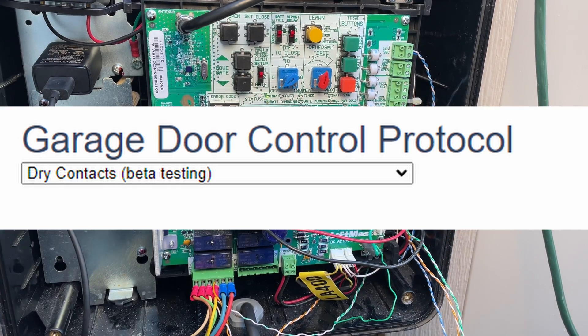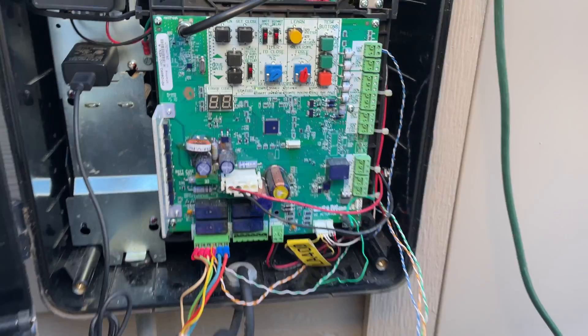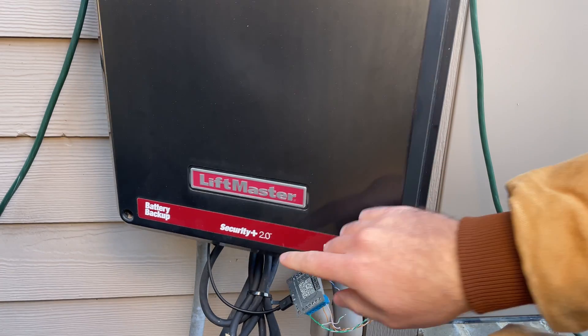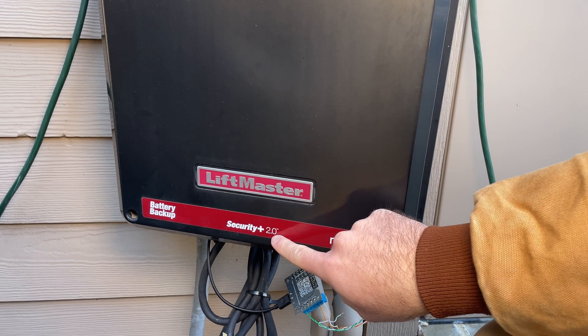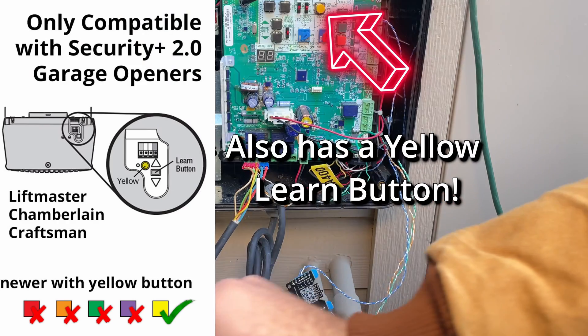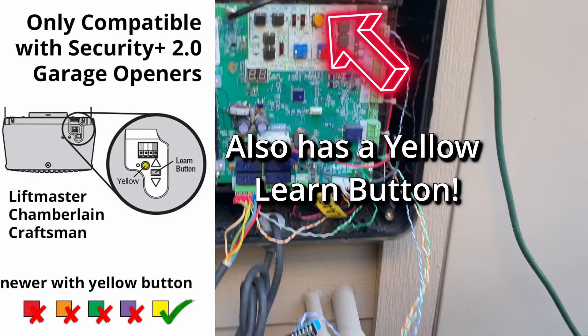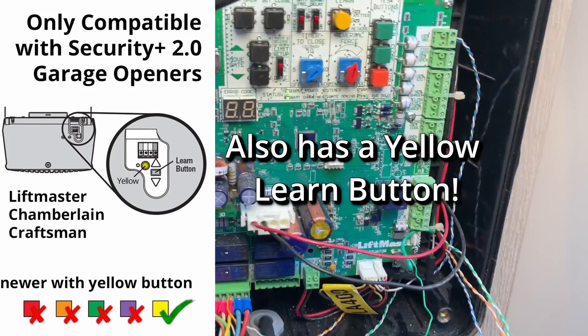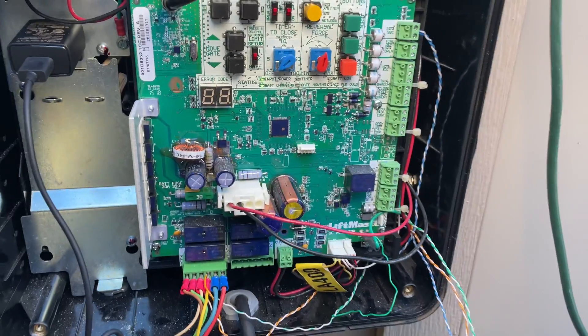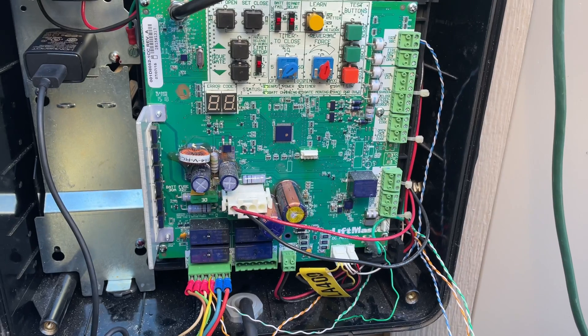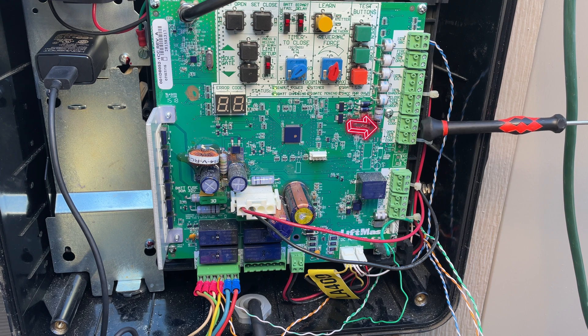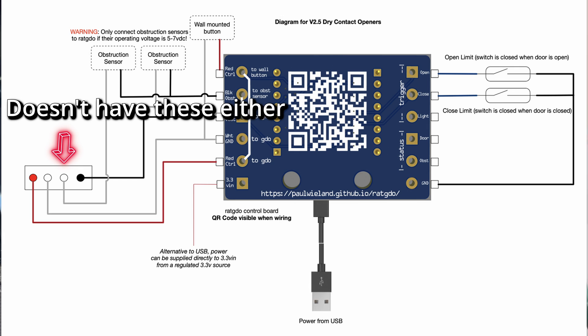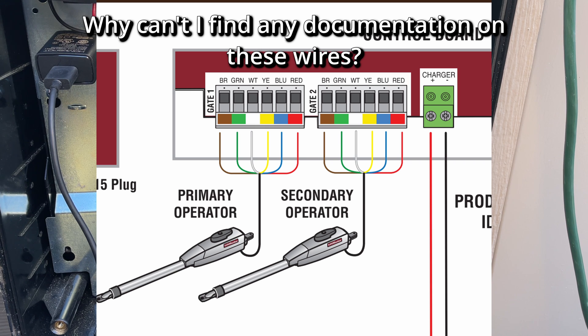That might seem a little strange and it should because this gate explicitly states that it is Security Plus 2.0 MyQ. However the inside of this gate does not operate like I think a lot of the MyQ garage doors operate in the sense that there's no wall button. There are obstruction sensors but there are these like photo eye cell things that I don't have and there's no pinouts for a very clear limit switch of open and closed.